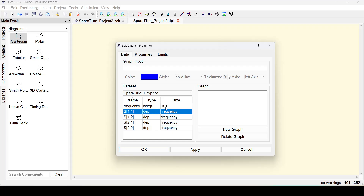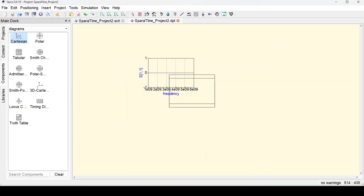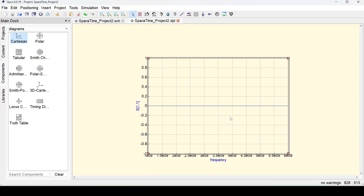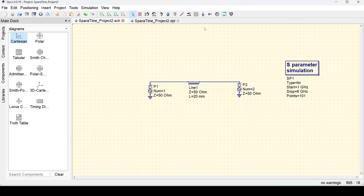To plot a variable, double-click on the variable you want to plot. For example, double-click on S11 and it moves to my graph. Click Apply, then OK, and press Escape to come out. Now S11 appeared on my Cartesian window, showing S11 values versus frequency from 1 to 6 GHz, which are the limits we set in the S-parameter simulation block.